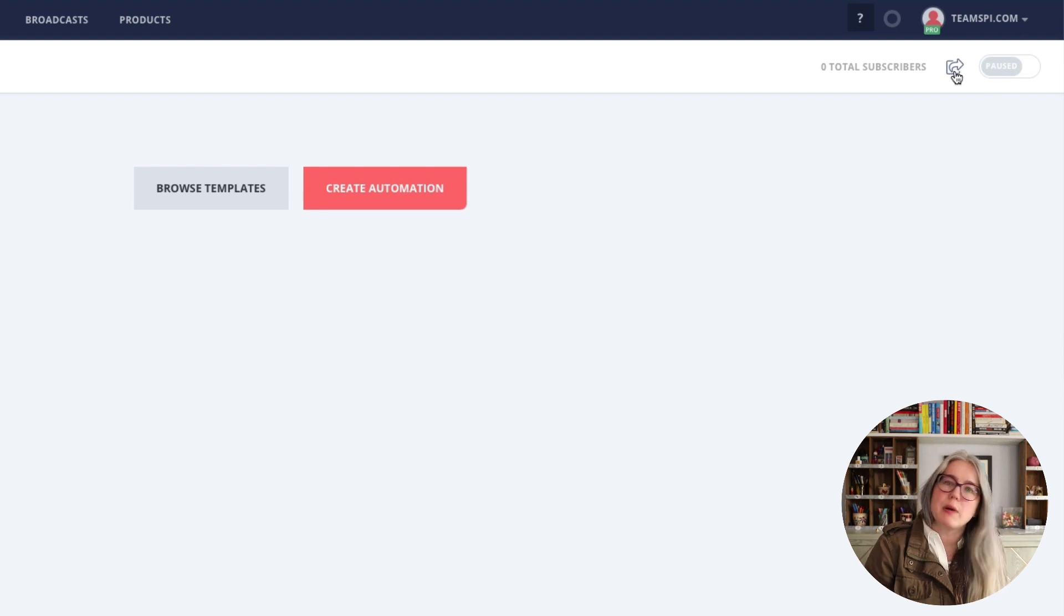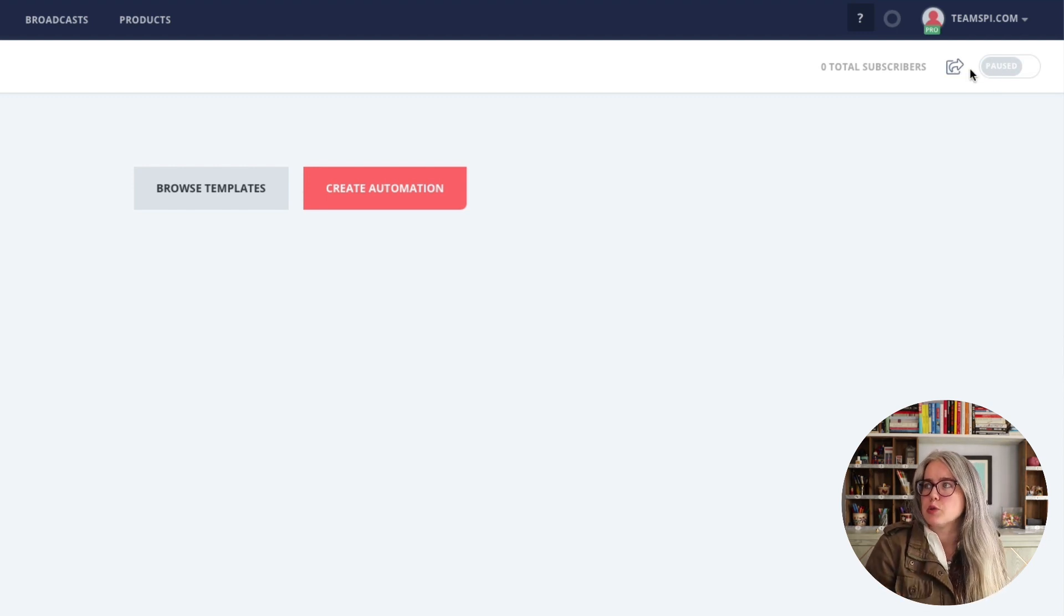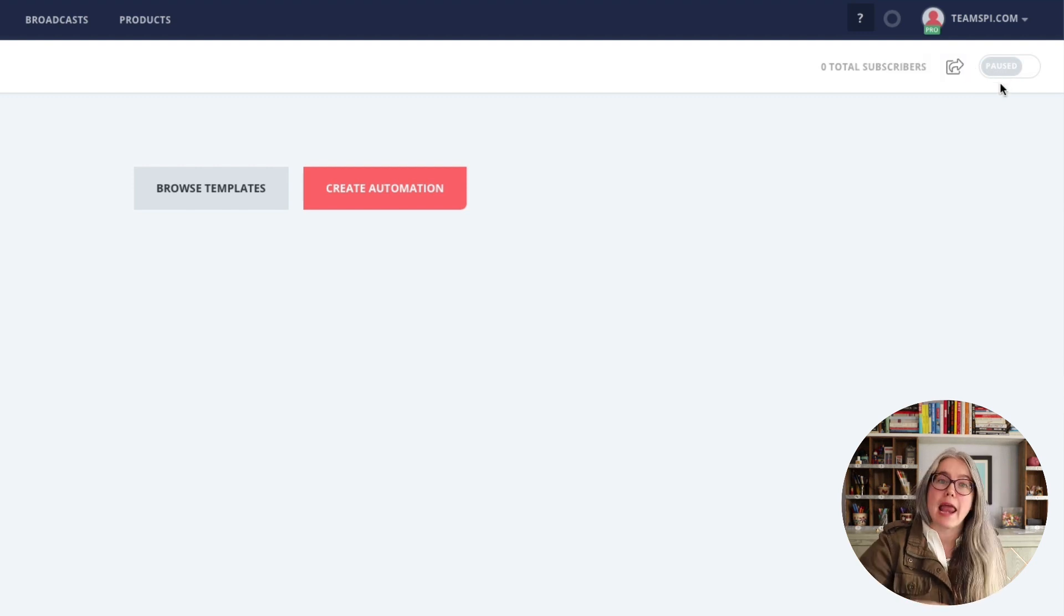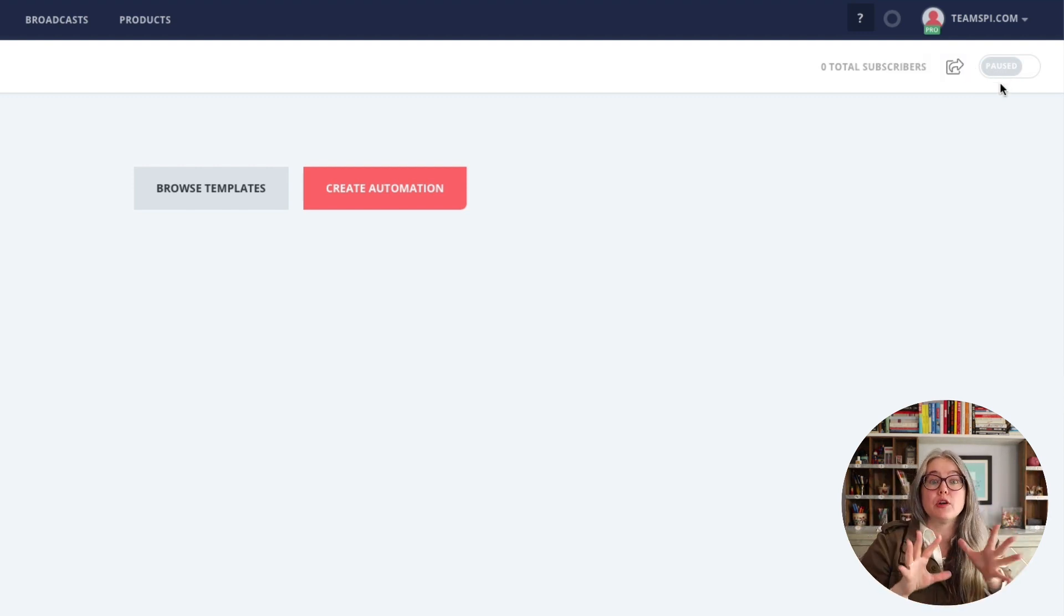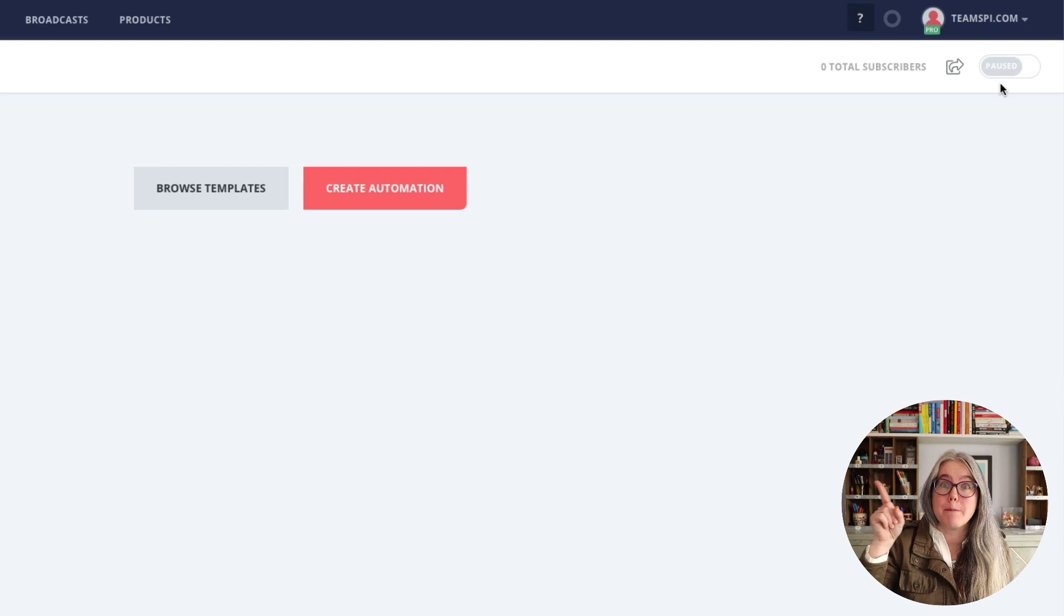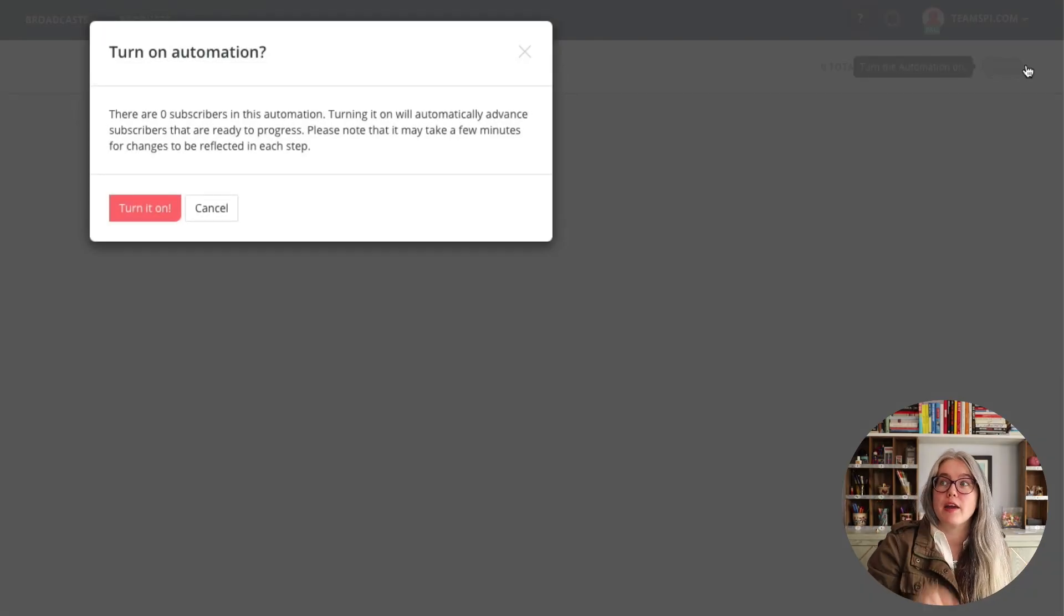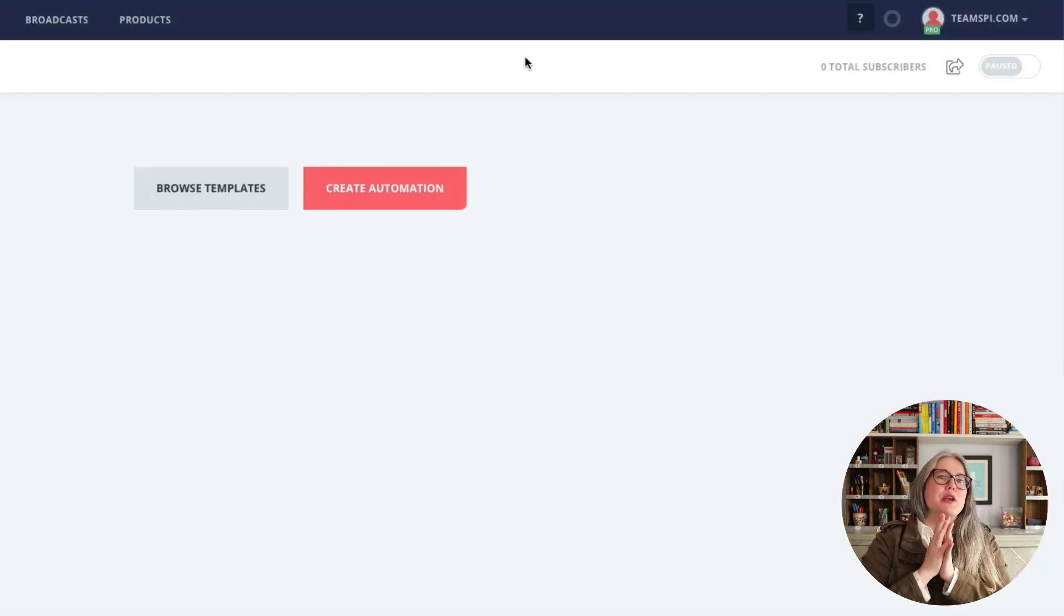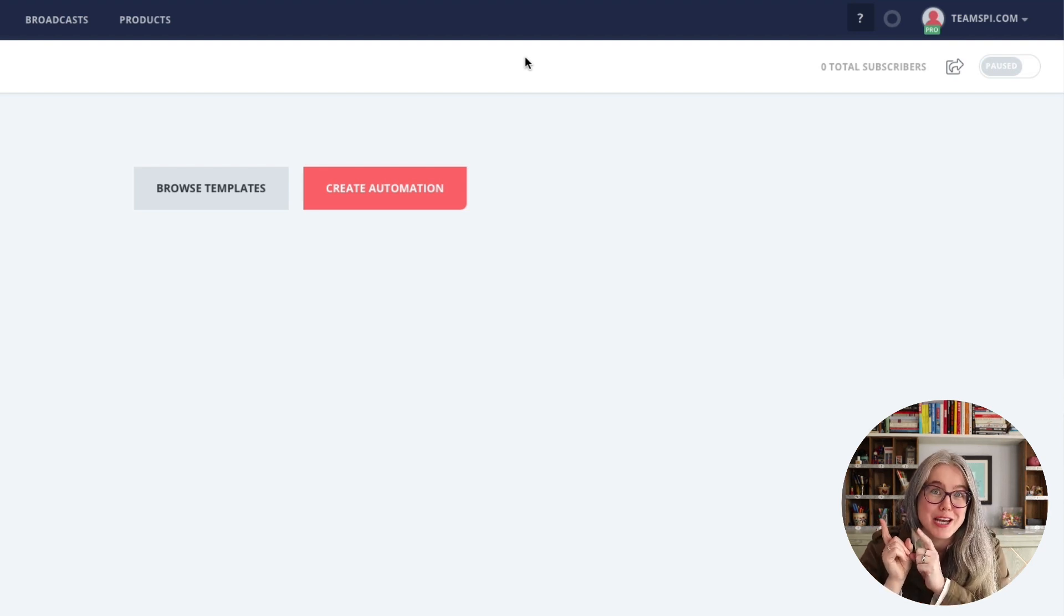This button here allows you to send a copy of your automation elsewhere. We don't need to worry about that. But this, this is very important. Right now the automation is paused. And after you're done building your automation, you need to be sure to come back here and flip that switch to turn on the automation. Otherwise, it's just going to sit here and nothing is going to happen. So when you're all done building your automation, don't forget to come back here and turn it on.